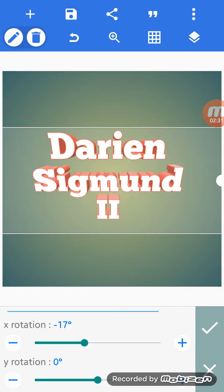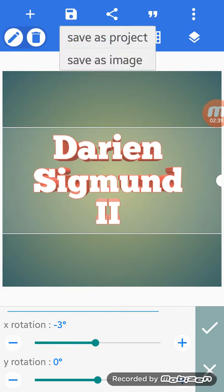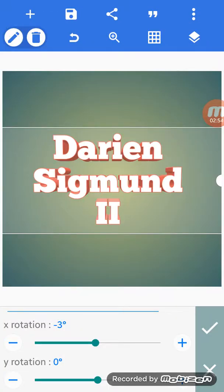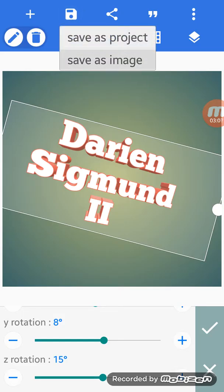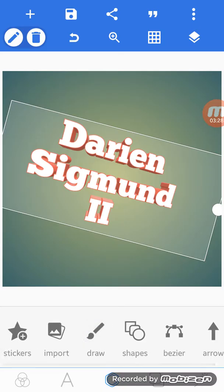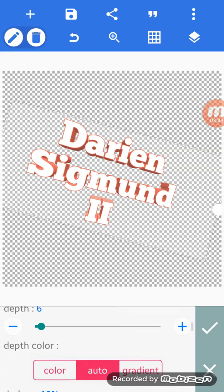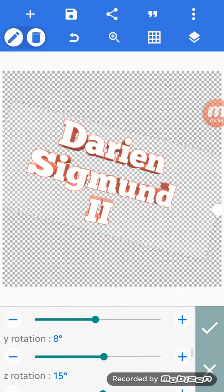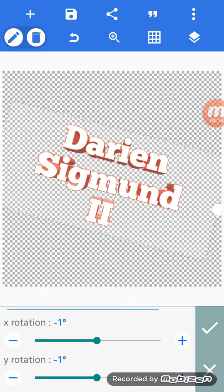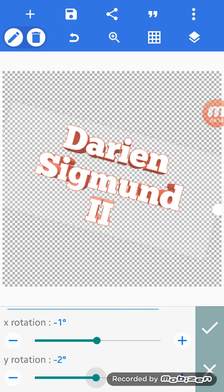Go to Font and you can choose any font you want. Then go to Stroke, enable it, go to red and check that. Then hit the 3D Text button, enable it, and darken it to 10.